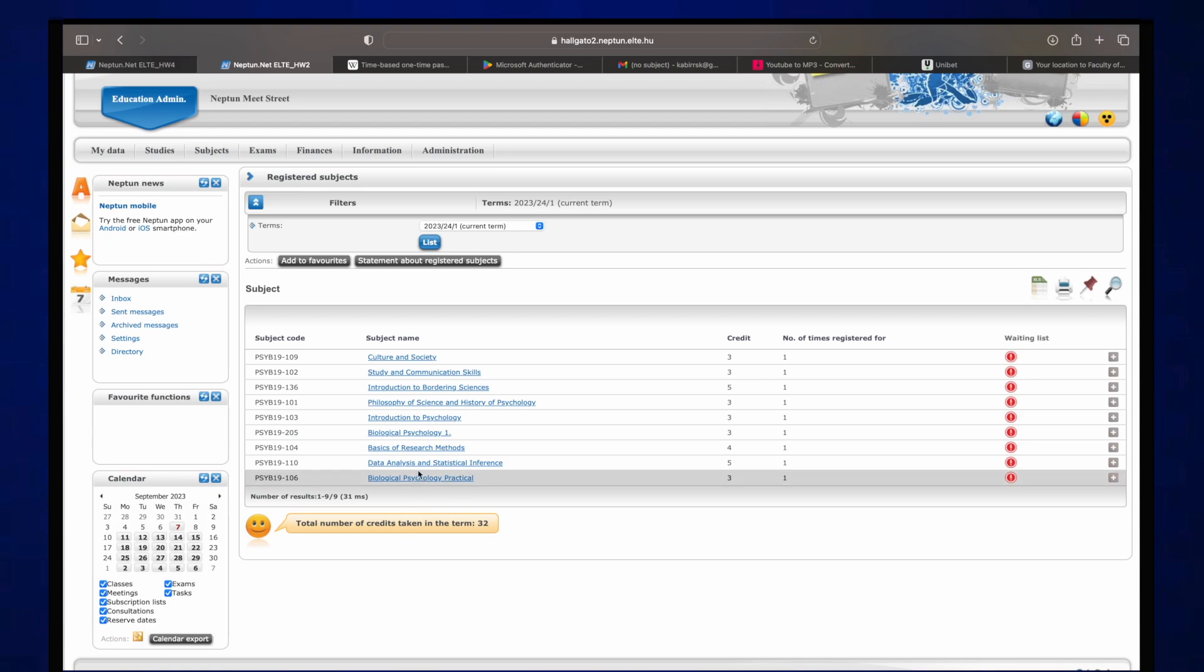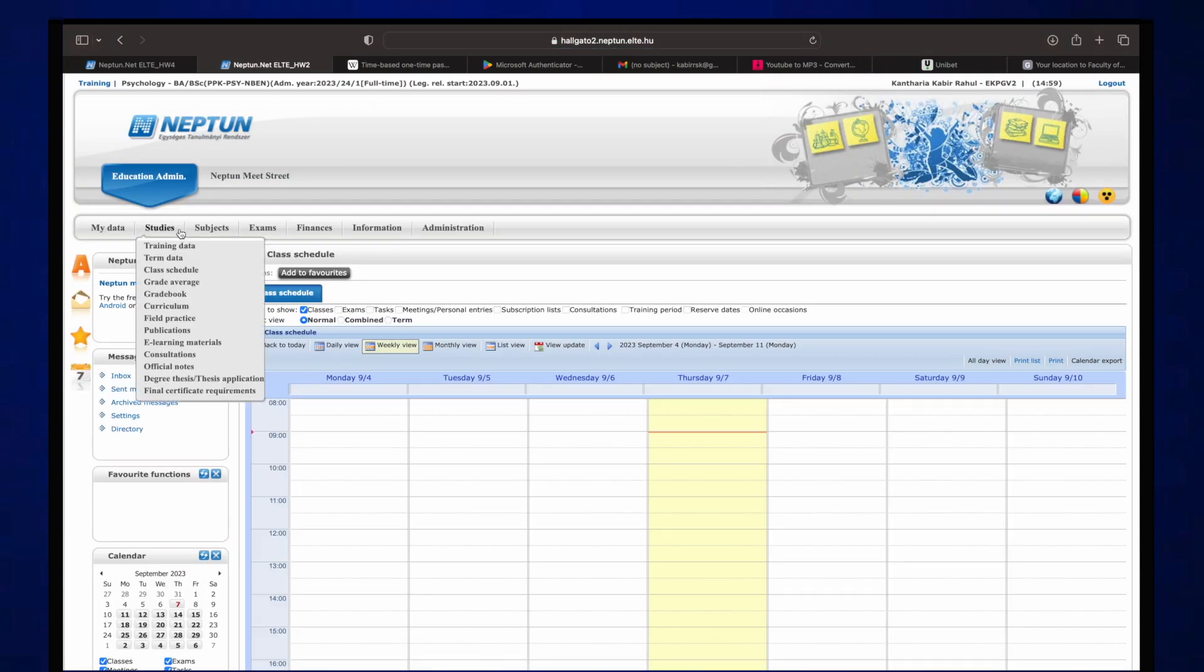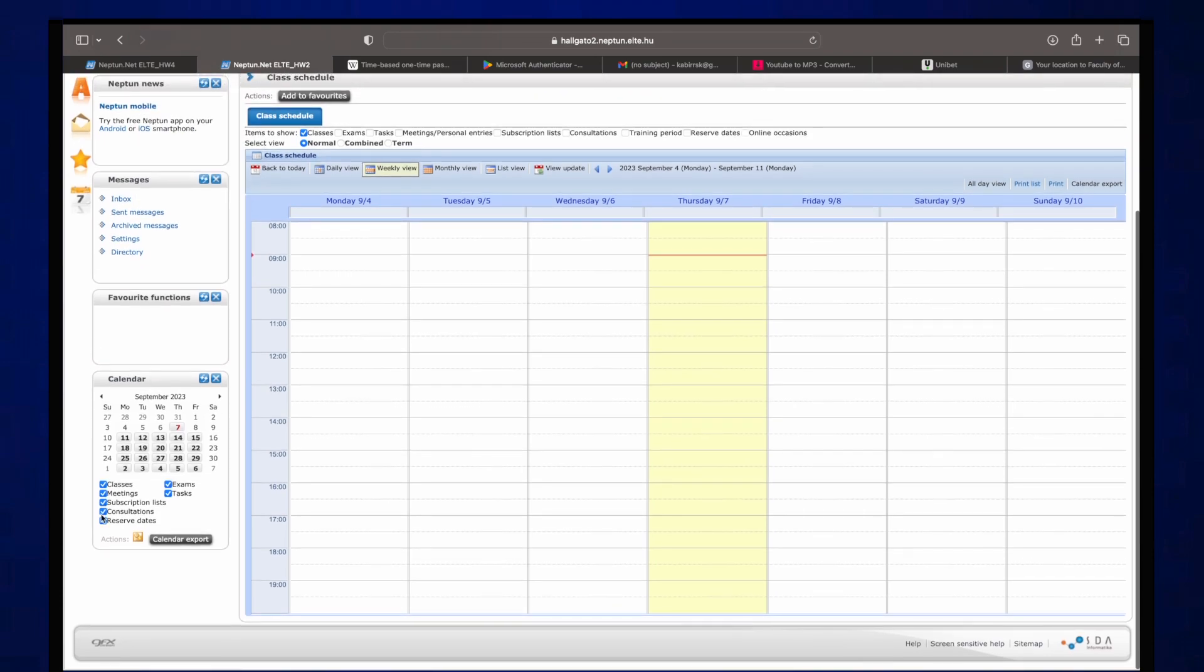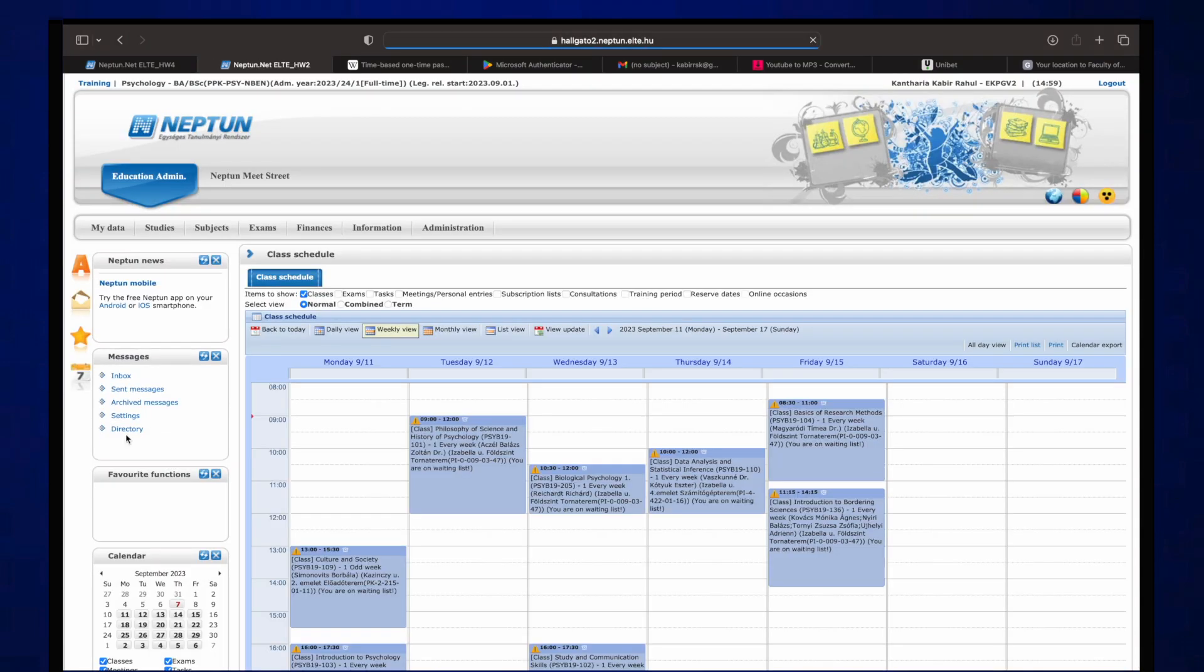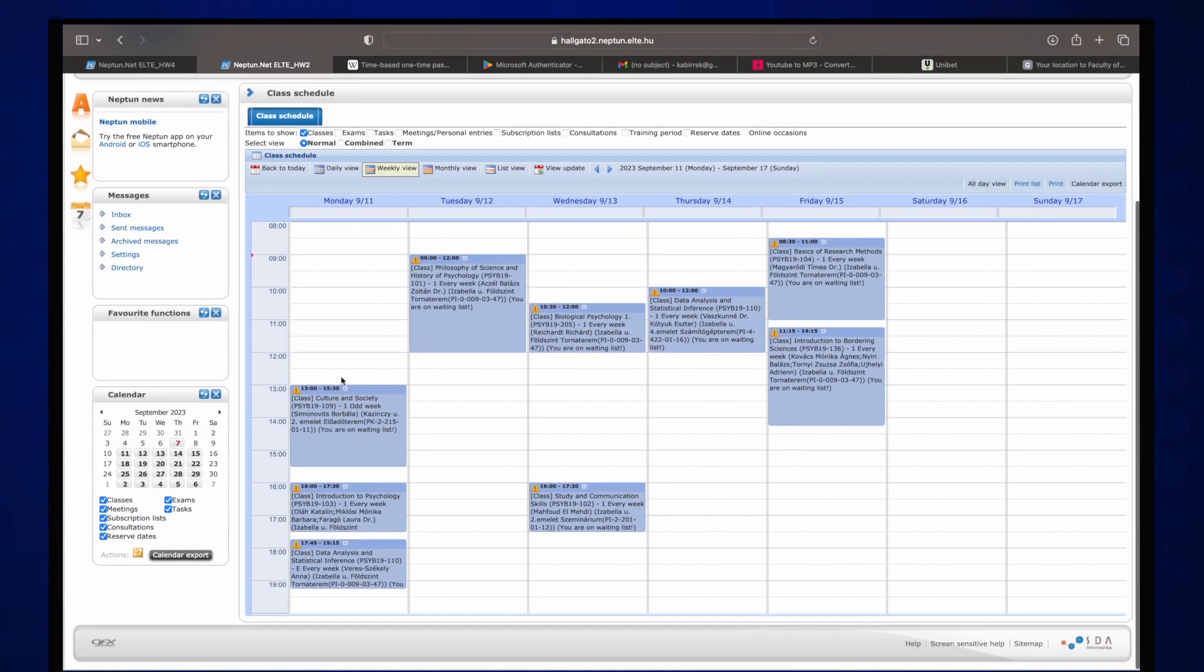All right, so if you want to check your class schedule so you know where your lectures are, you have to go on studies and then on class schedule. And I believe at September 11th it starts, so they go September 11th, and then you can see pretty much all of your classes.